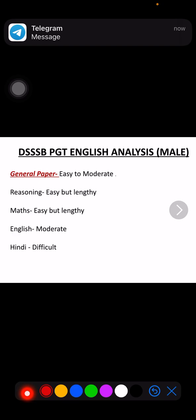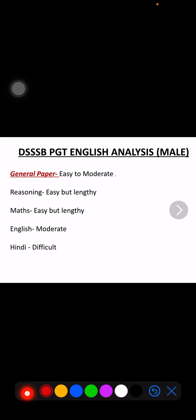Today we will discuss the DSSB PGT English male exam which was on 21st June, its analysis. This is very beneficial for females whose exam is on 5th July, so you will see this video until the end so that you don't miss any important thing or point.